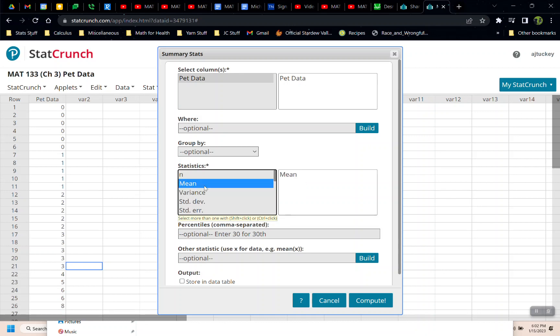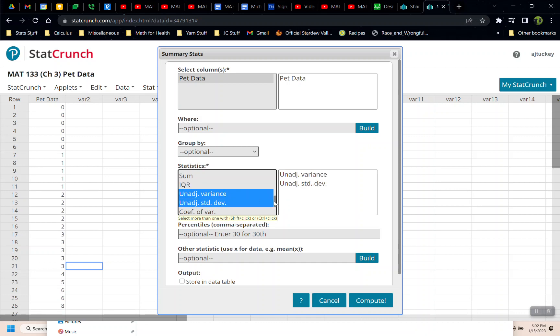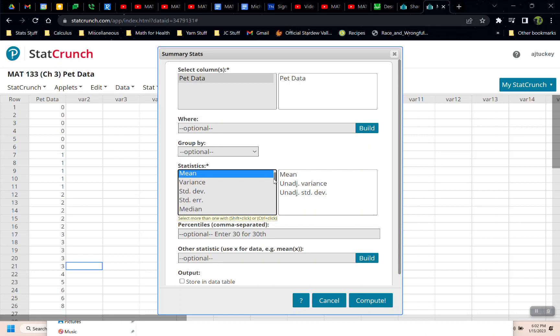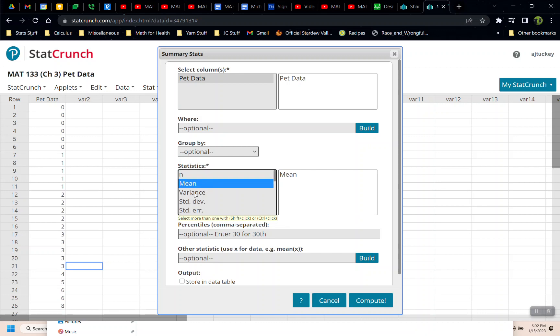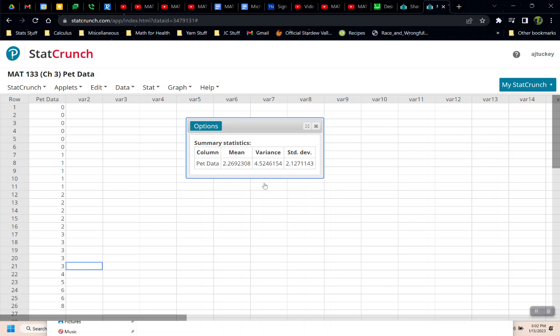So we're going to go to the same place we've gone every time, Stat, Summary Stat, Columns. Now this is where we have to make a choice. If your data set is a sample, you choose mean, variance, and standard deviation. I'm doing that with Shift-click, because I want all three of those values. If it's a population, then you're going to go down here and select the unadjusted variance and unadjusted standard deviation. Our data set is a sample of students, so we're actually going to choose these three up here.